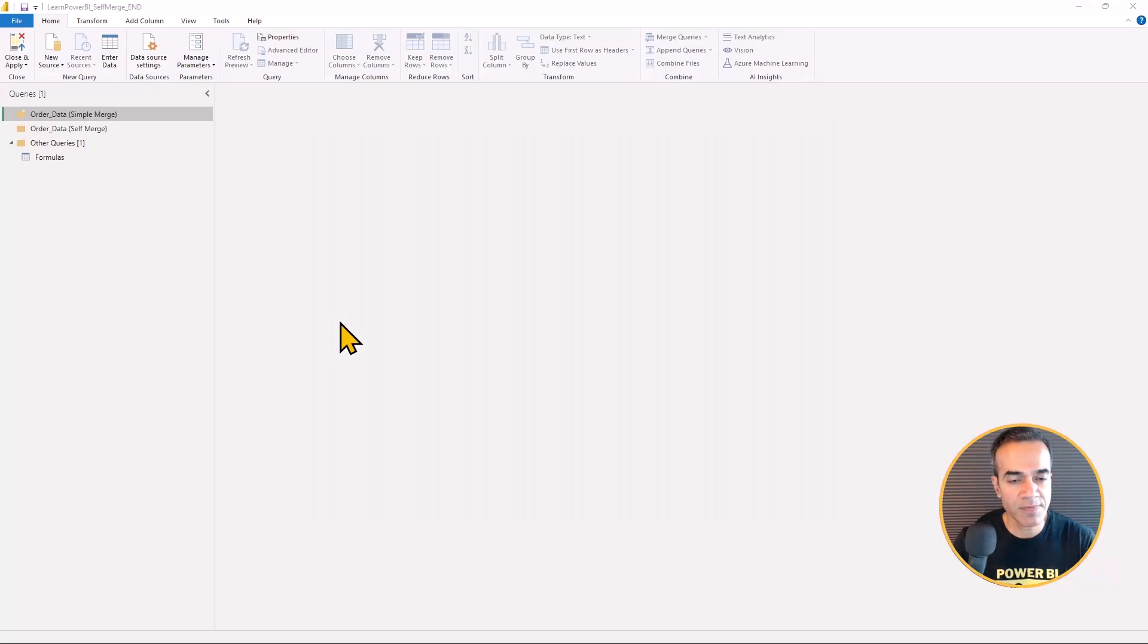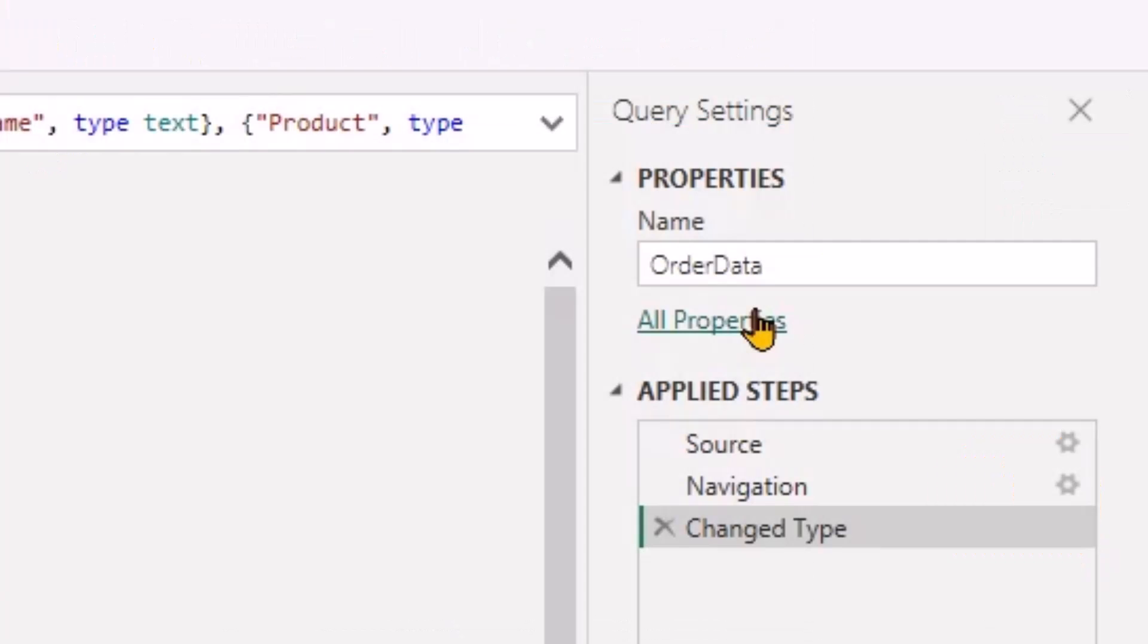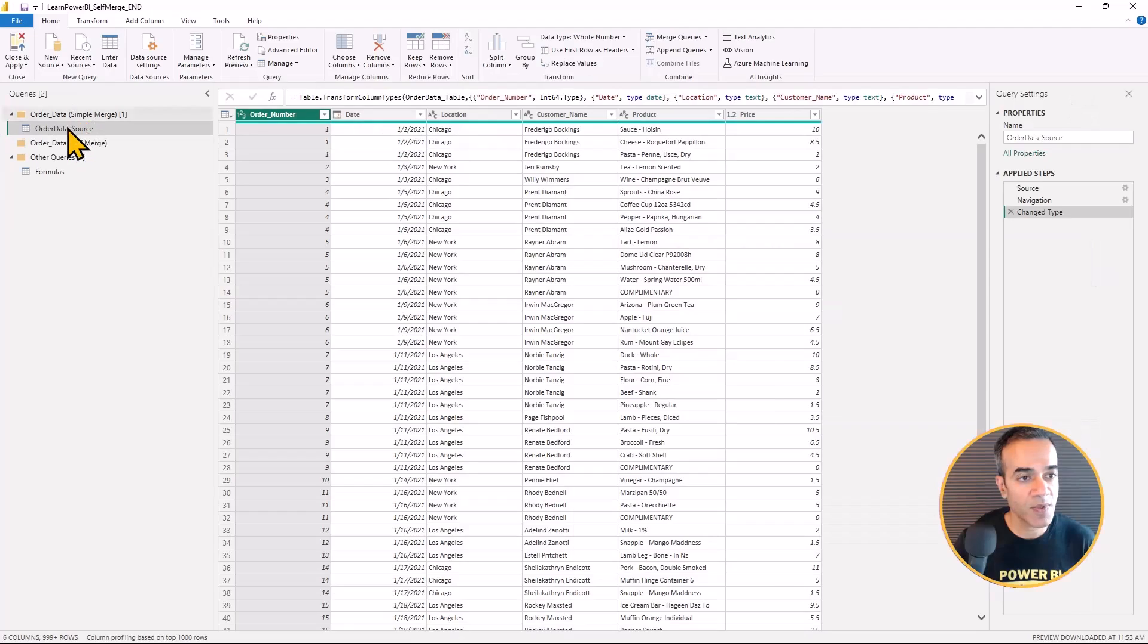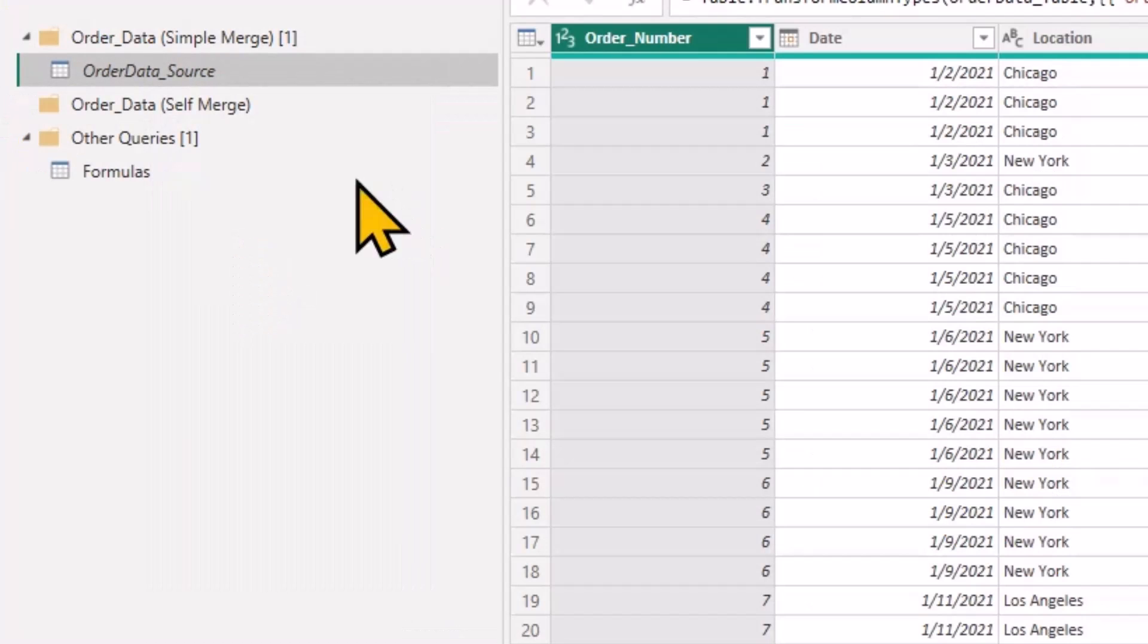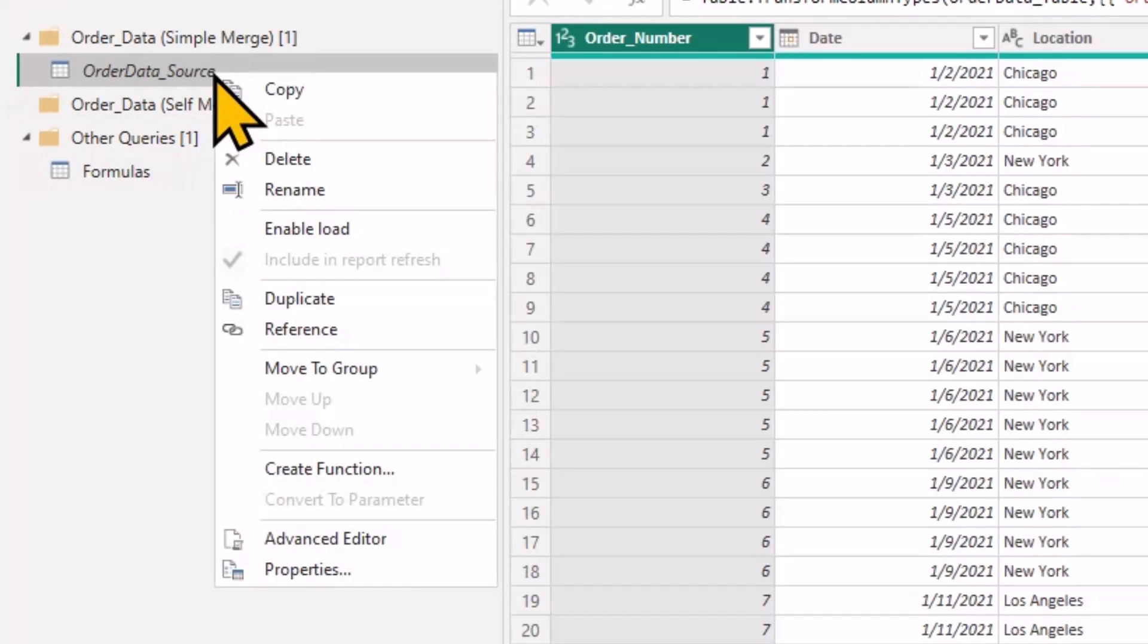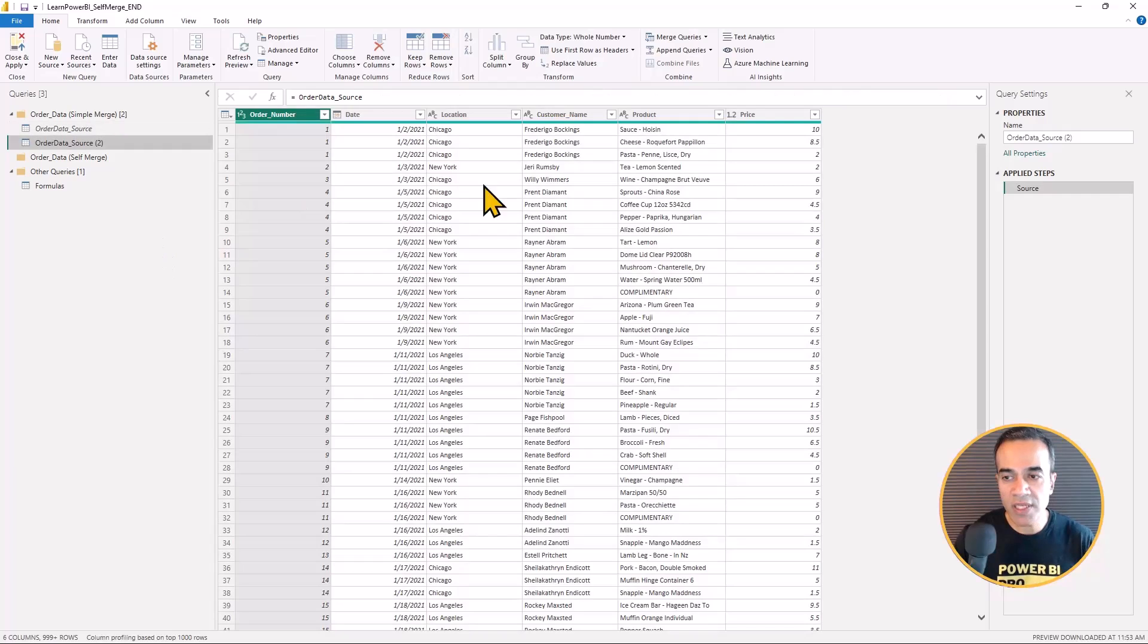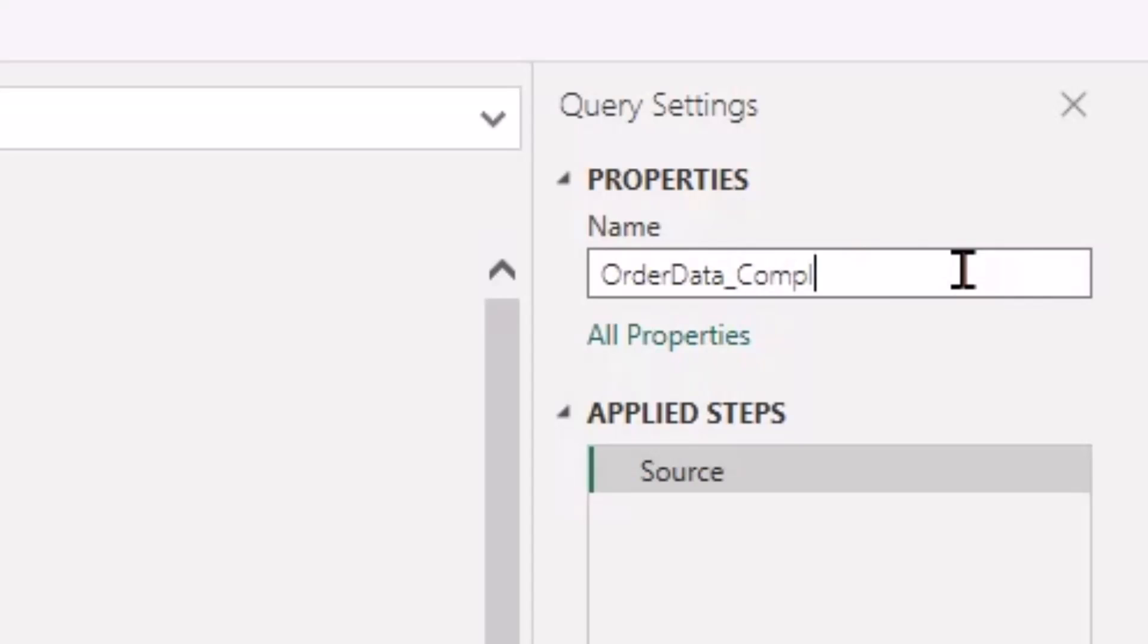And I'm going to rename this one as order data source, and I'm going to right-click and say I do not want to load this file, so I unchecked the enable load. And now I'm going to reference this to really just focus on the orders that were made complimentary.